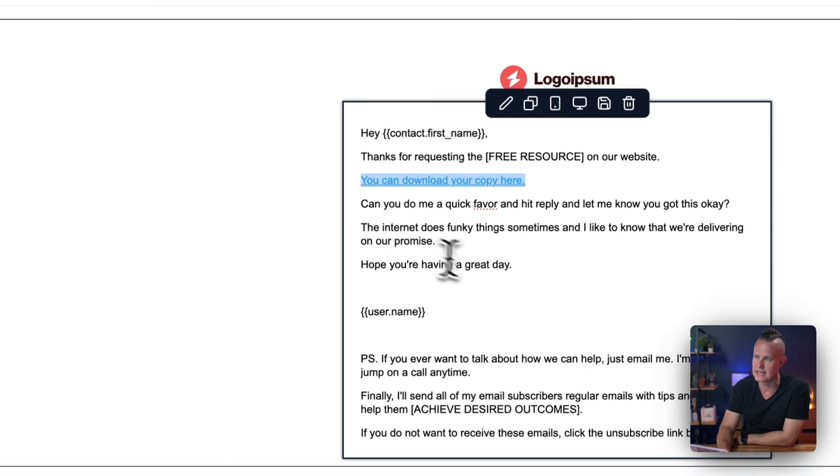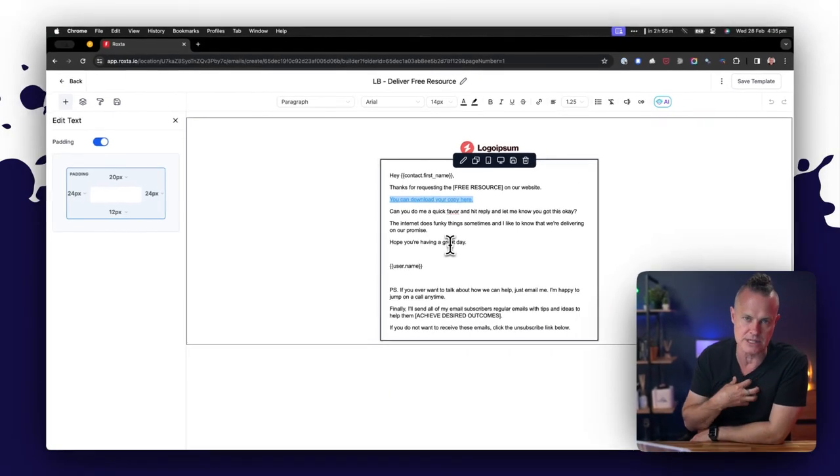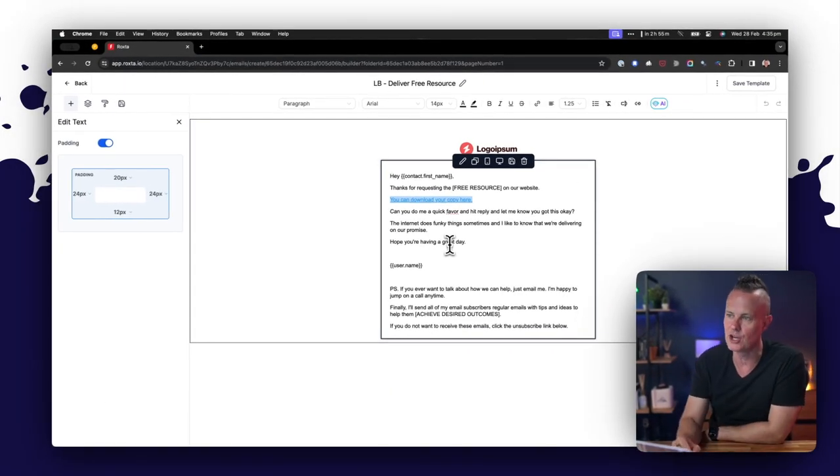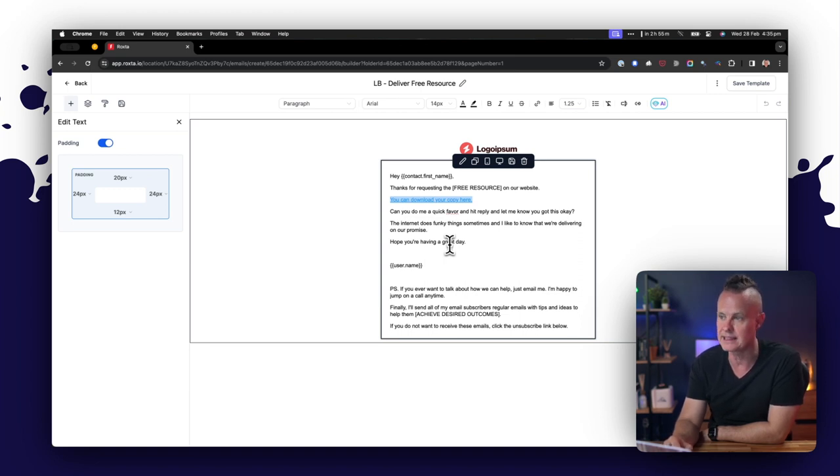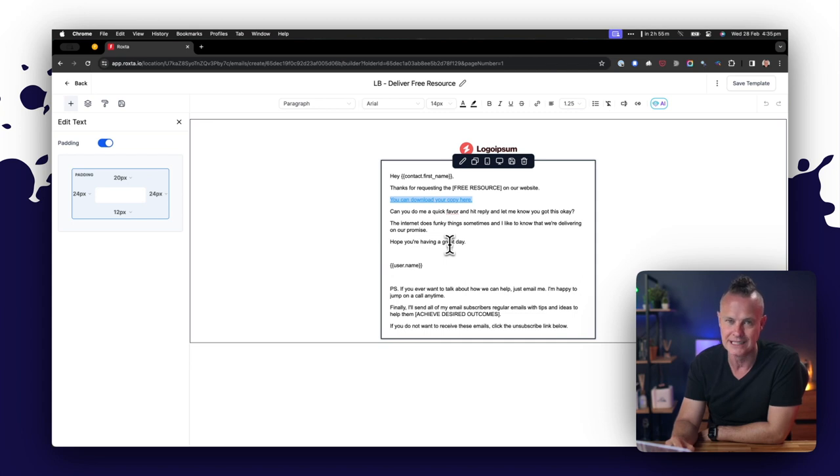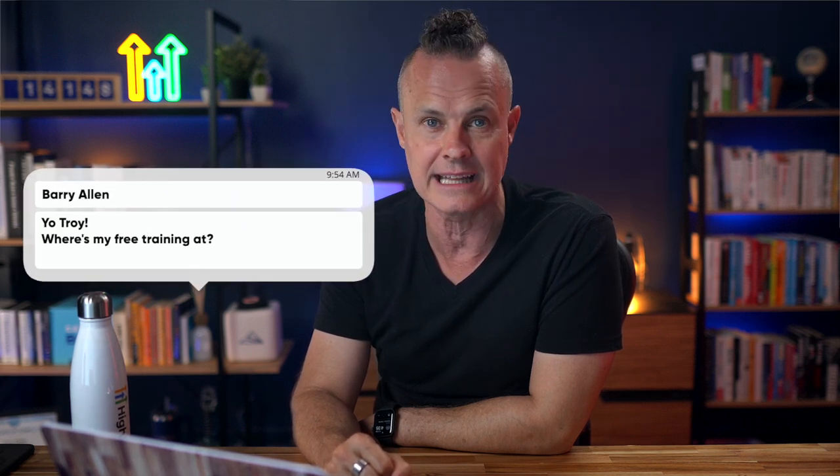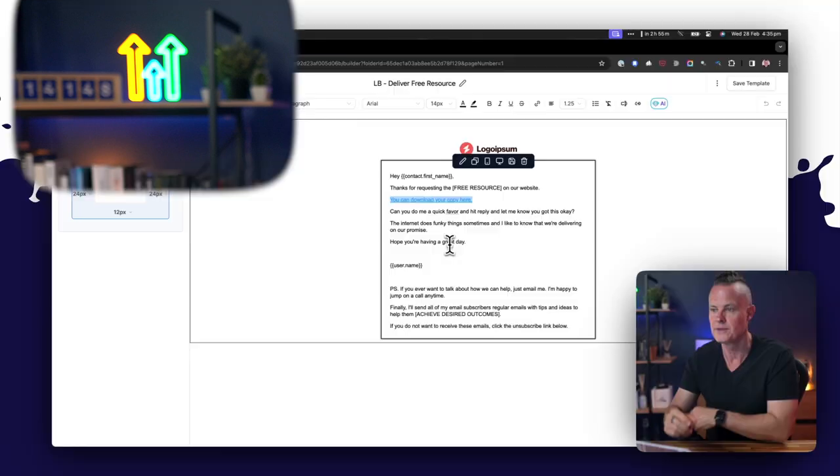So this piece of text in our email here references that trigger link. Then I just say—and again, this is my personality, please change this for your own brand—I say, 'Can you do me a quick favor and hit reply? Let me know you got this.' The internet does funky things sometimes, and I like to know that we're delivering on our promise. Hope you're having a great day. And I did have someone reach out to me on Messenger the other day and say, 'Hey, I downloaded that snapshot but for some reason I didn't get the email for the free training. Can you sort it out?' And I logged in and there was an issue which I fixed. So it seems to work.